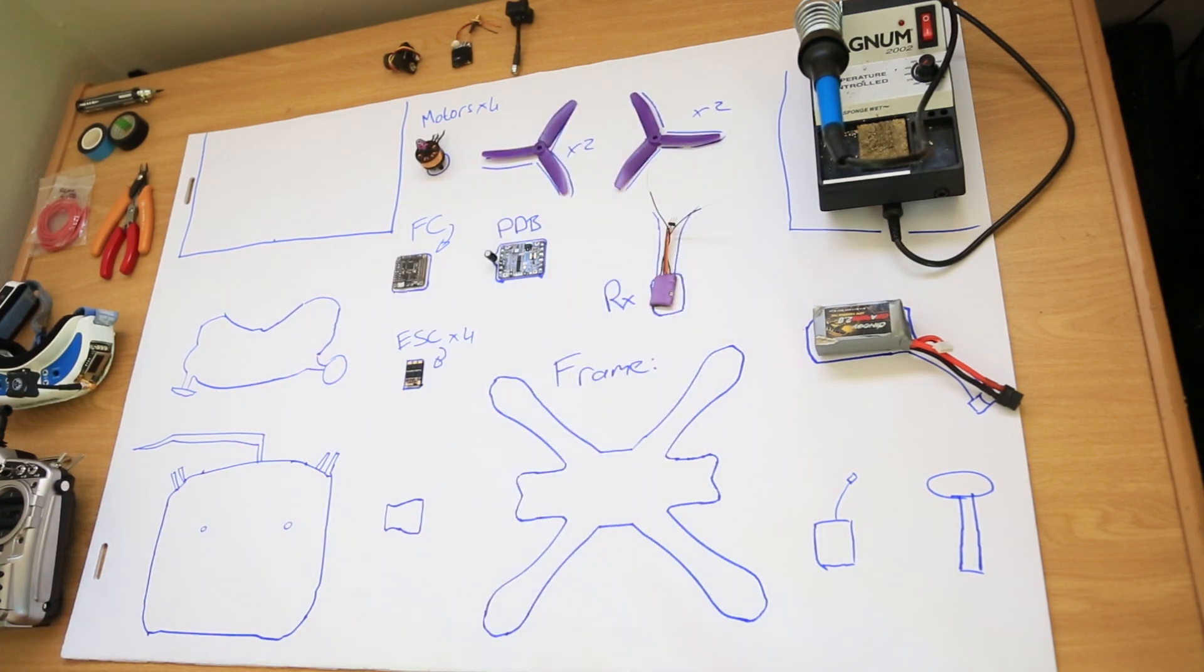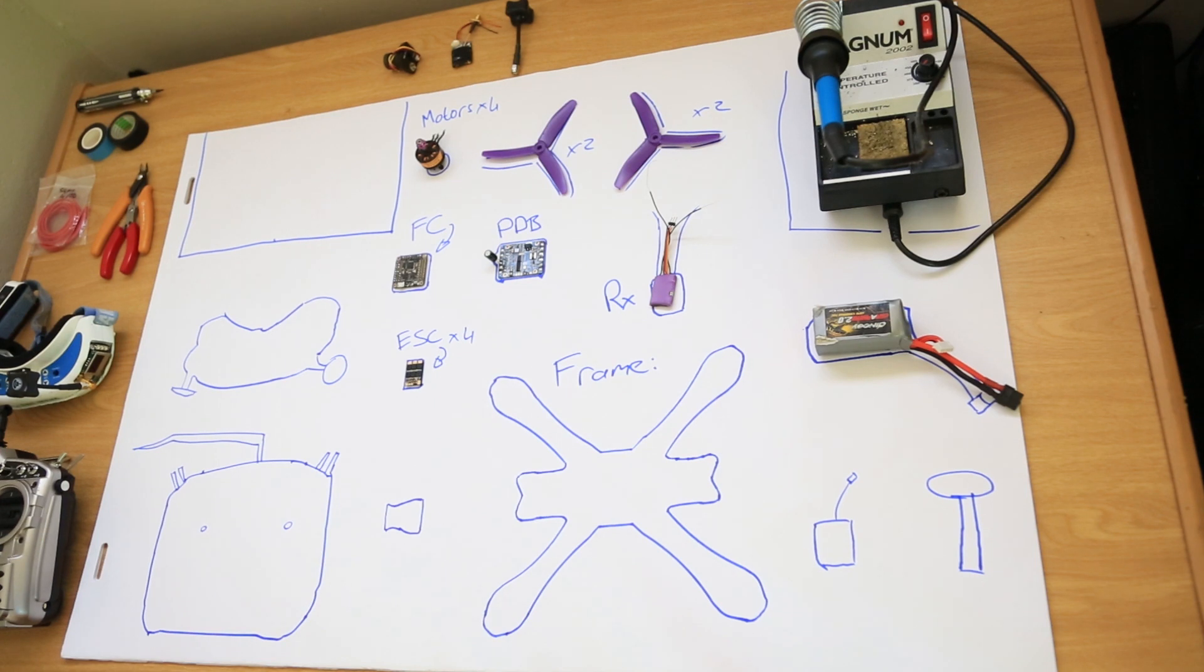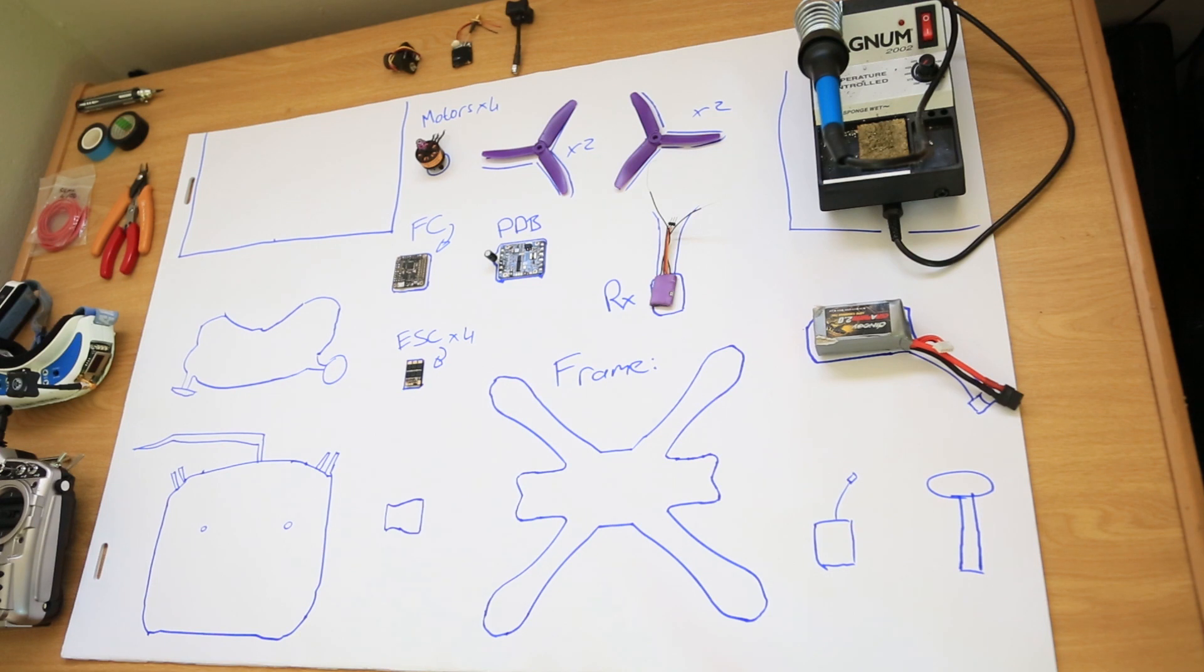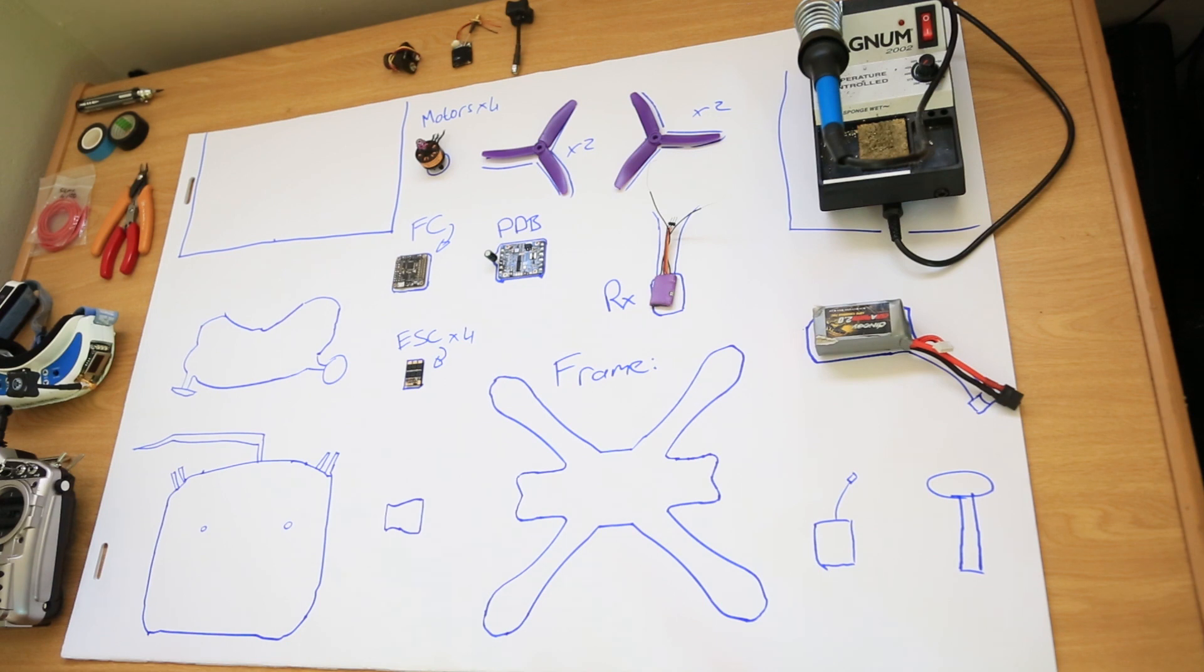With the parts that you see here, you have a functional quadcopter that you can fly line of sight or LOS. To make an FPV quadcopter or a first person view quadcopter, you need to add three more components to the actual quad.